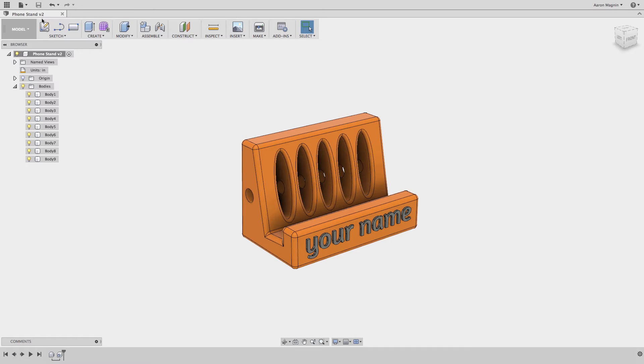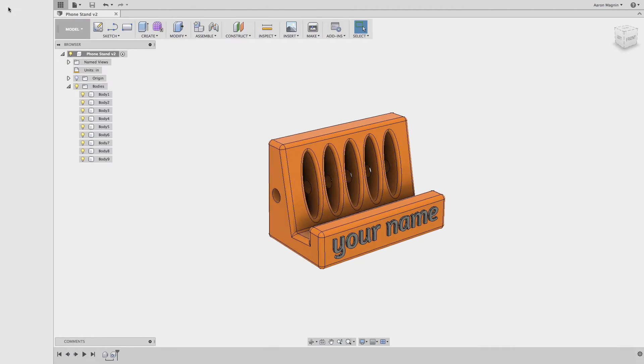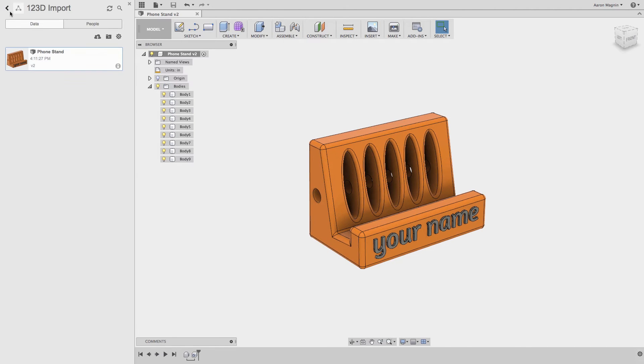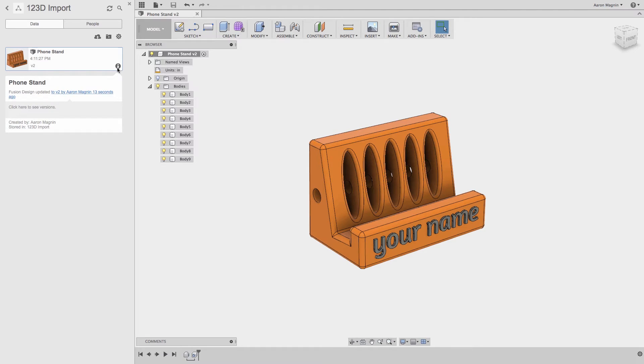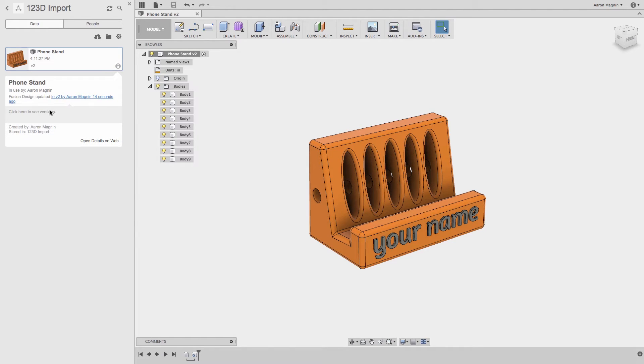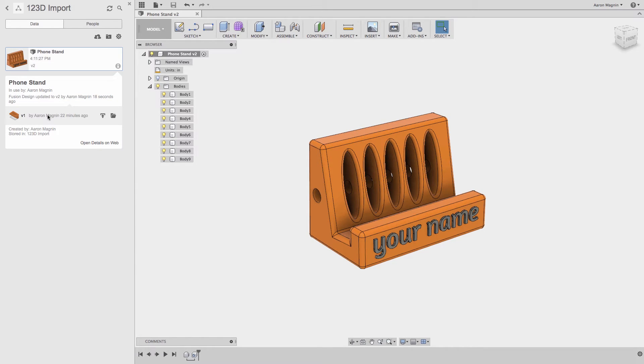Let's see how to do that. To do so, I'll open the data panel and hit the information button associated with this model. When I do, additional information about this design becomes available. As I'm interested in version history, I'll select to show it, and immediately I get feedback regarding past saves with this model.